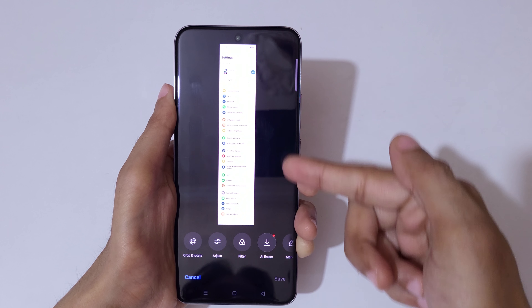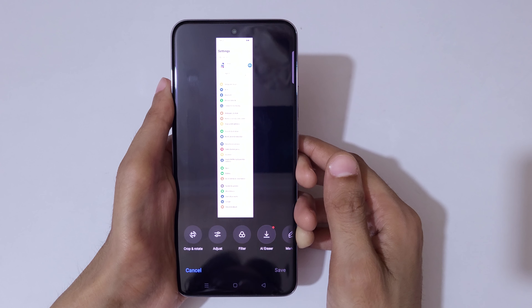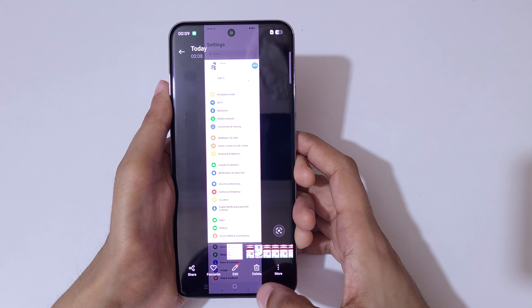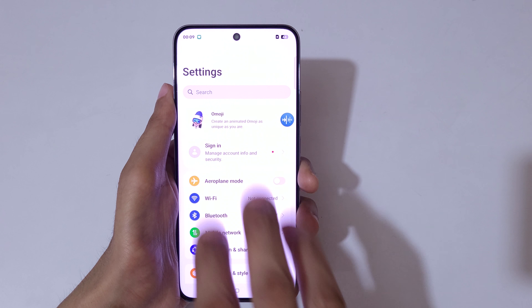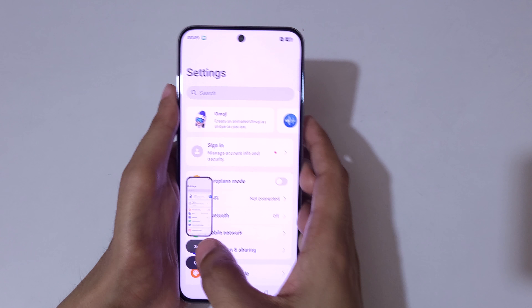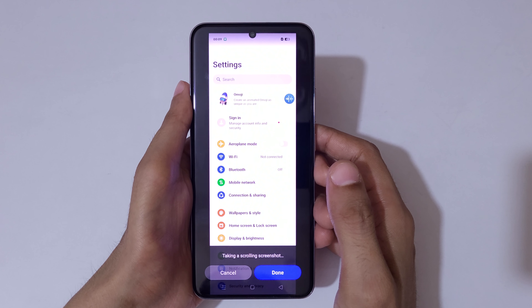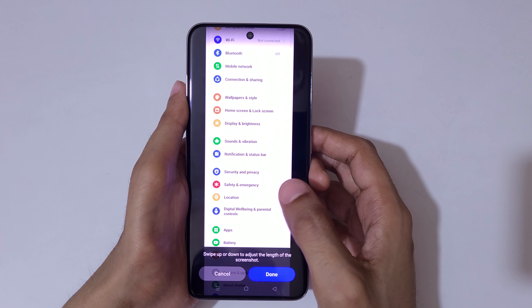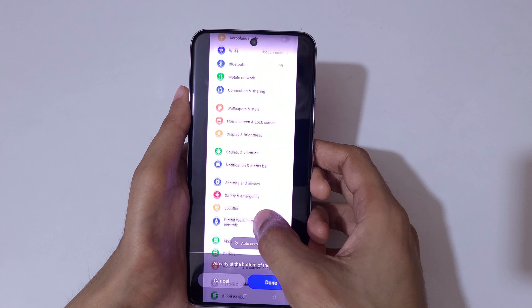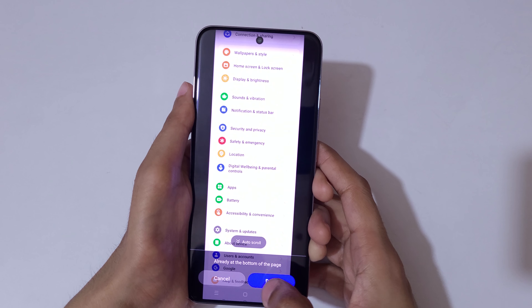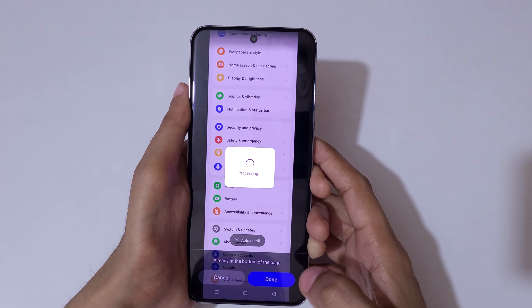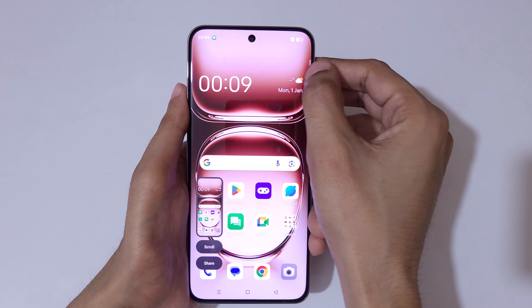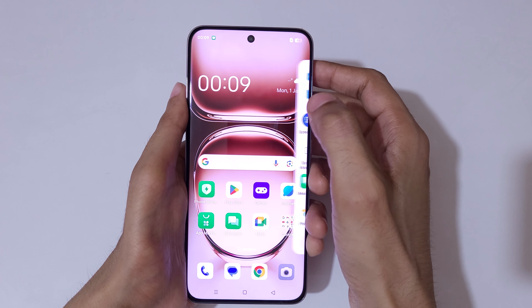Here you can see the long screenshot taken with the Oppo Reno 12 Pro 5G. The second way is to slide down with three fingers, tap on Scroll, and it will start taking a long screenshot. Swipe up or down to adjust the length and tap on Done to save.